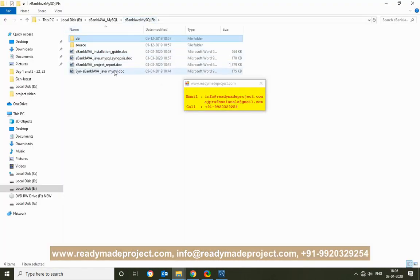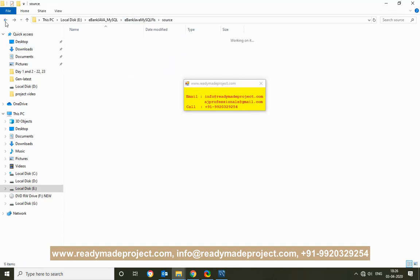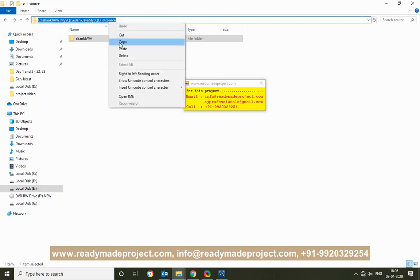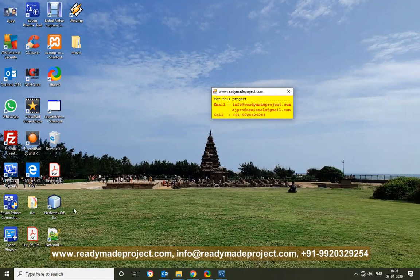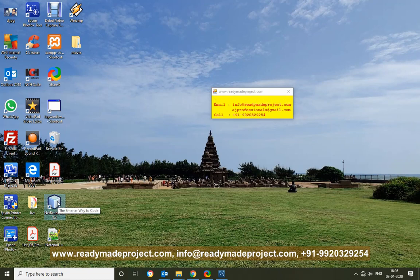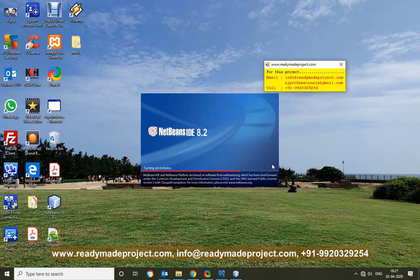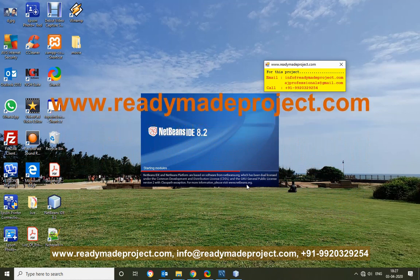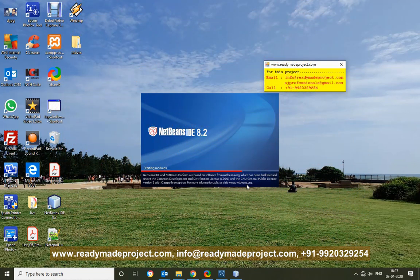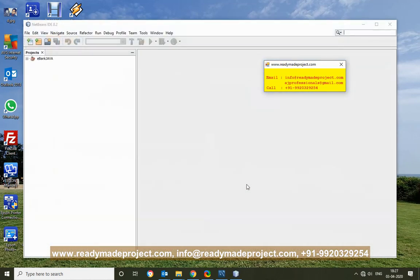Now we'll configure the project source code. Go to the project folder and you will find a folder called Source. Select that path. You can download the latest NetBeans IDE — we are using NetBeans 8.2, but you can use any version. It is an open source project, easily downloaded from Google. Open the project and go to the main connection Java file, where you need to mention your database name, user ID, and password.